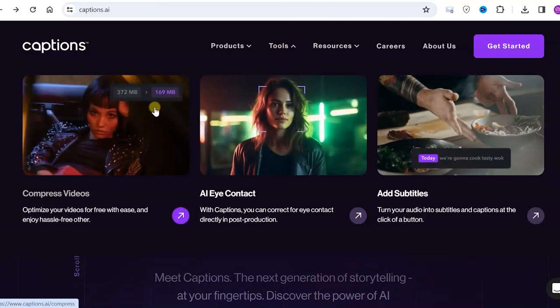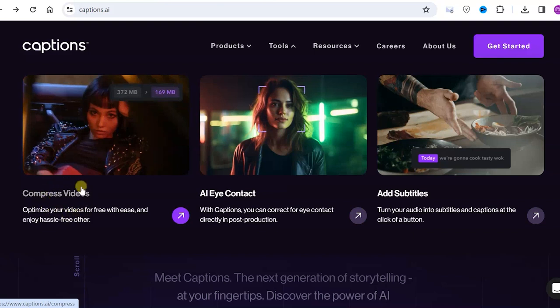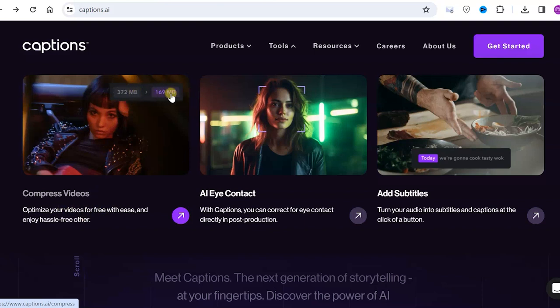First of all, video compression. We can compress our videos, for example, reduce them from this size to this size. I don't quite understand why this might be necessary, perhaps to transmit videos over slow internet or attach them to an email. If you know why video compression might be useful, be sure to write it in the comments.